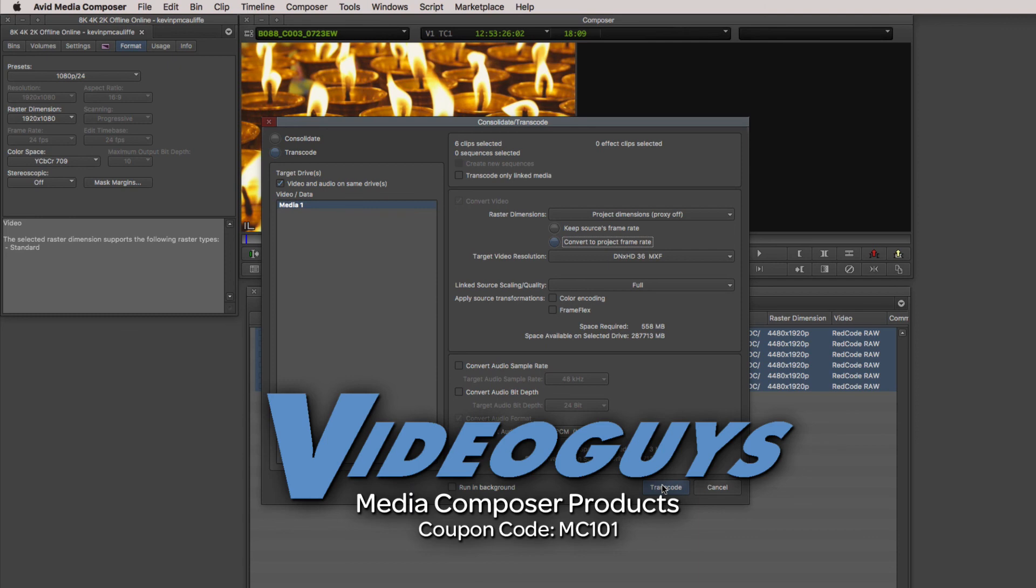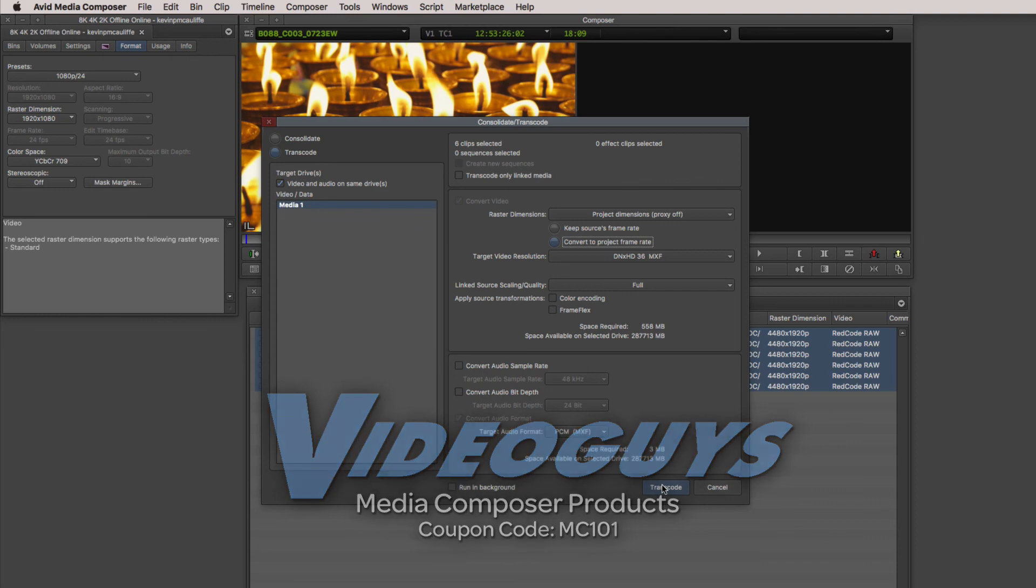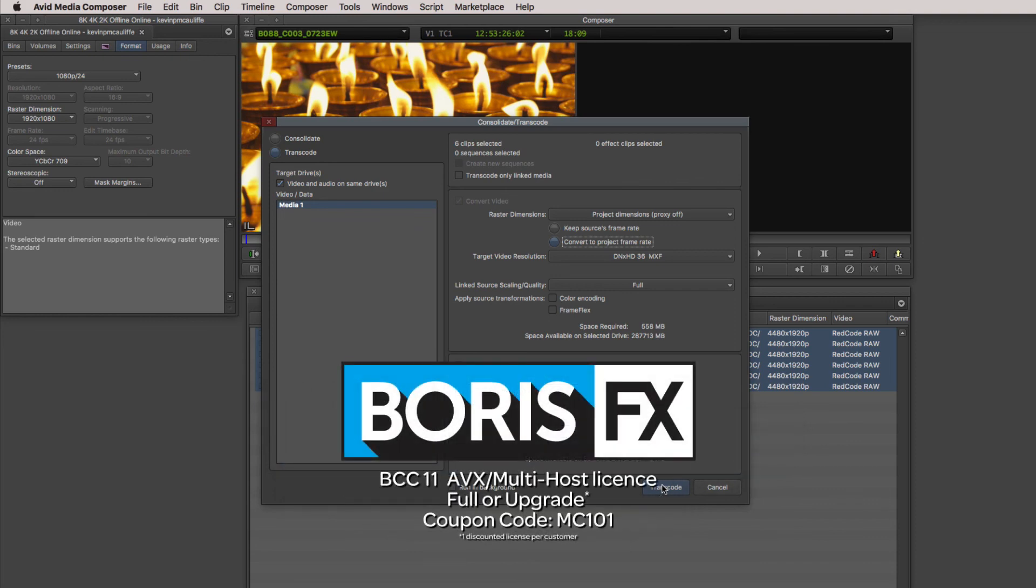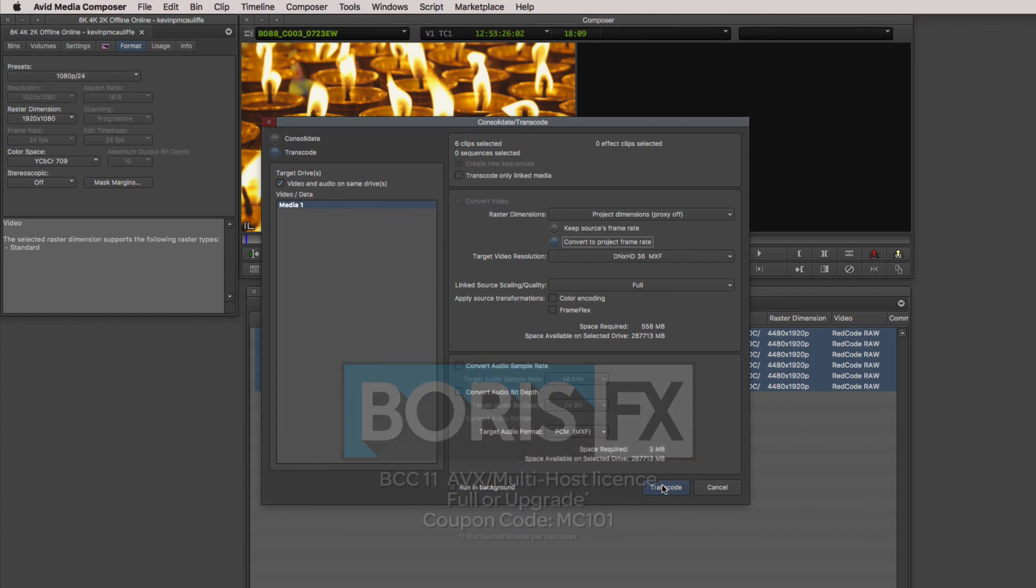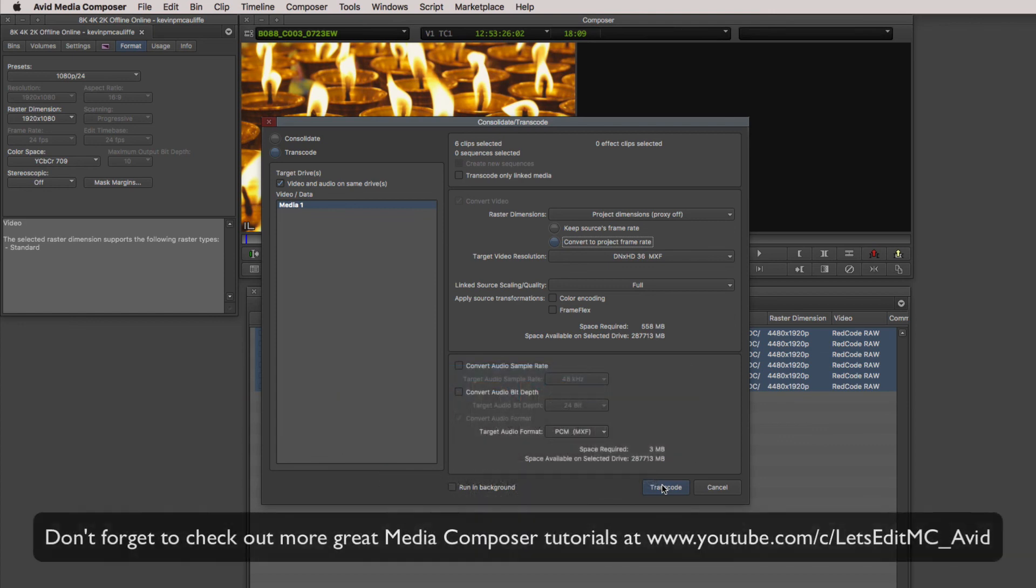Alright, now as we're wrapping up, I want to remind you to check out our sponsors, VideoGuys, for all of your Avid software and hardware, as well as thousands of other products that you can check out over at VideoGuys.com. I also want to give a big shout out to the team at Boris FX, makers of BCC, Sapphire, and Mocha, and don't forget to use that coupon code of MC101 to get 10% off your next BCC license.